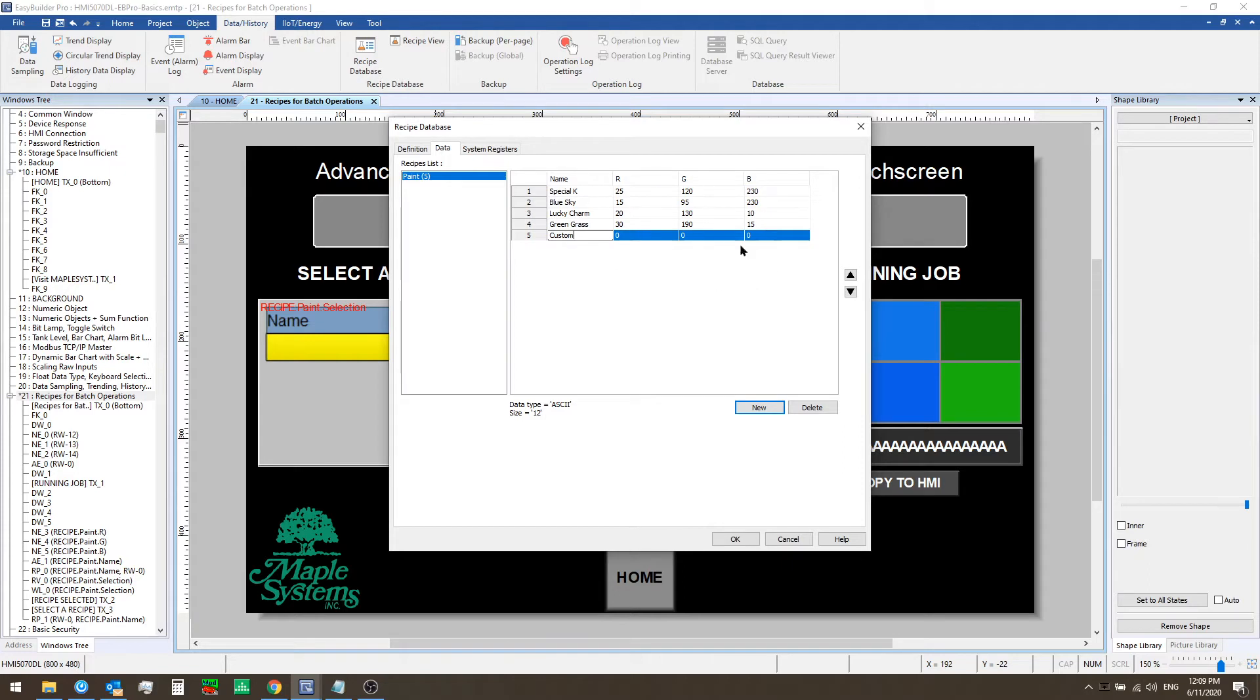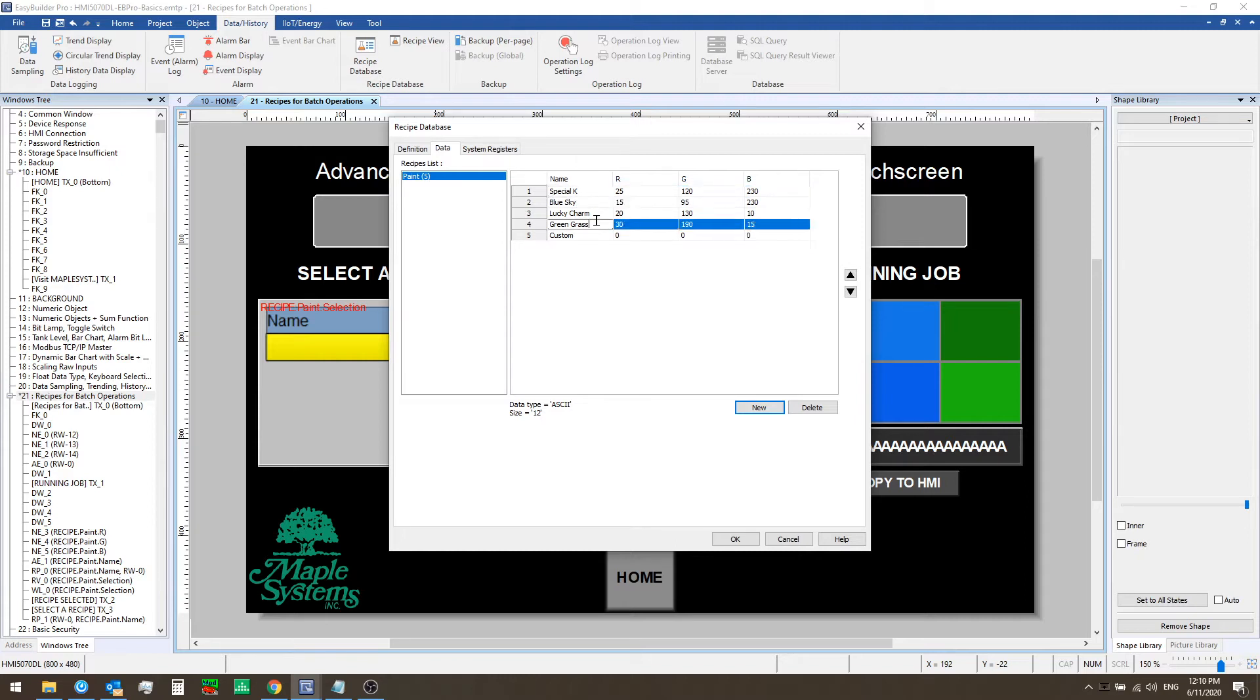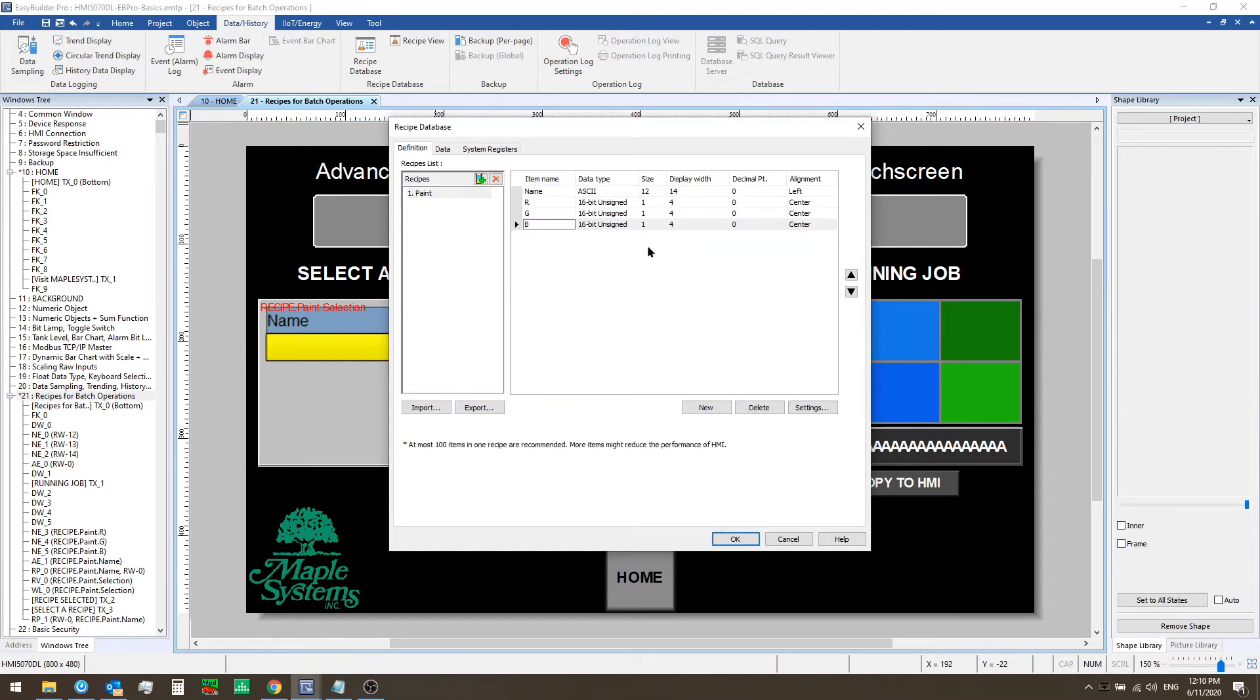This is where you can pre-configure specific batches or types of jobs for your application. These are the individual instances of your recipe whose parameters are defined in the definition tab here.